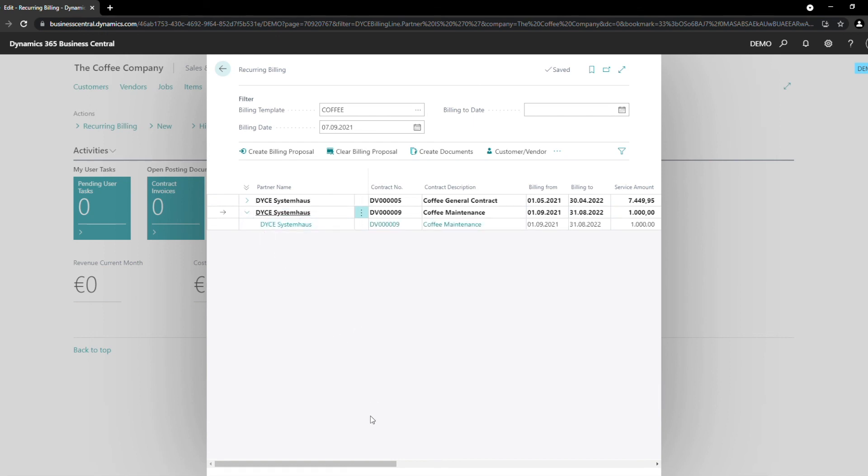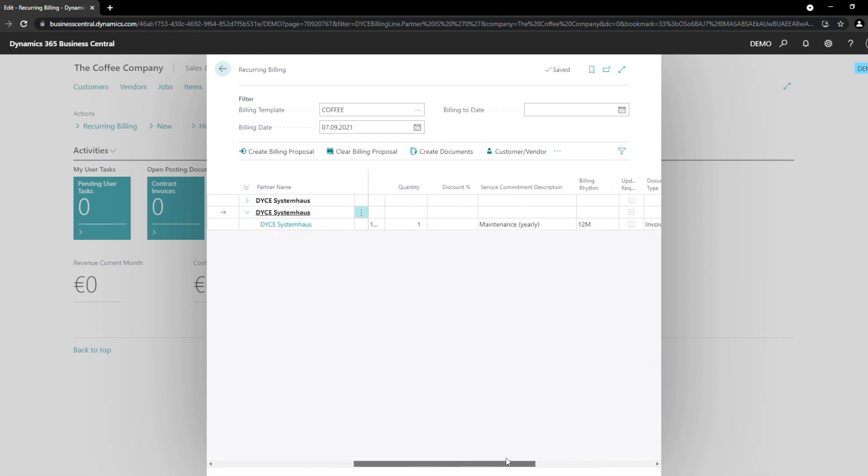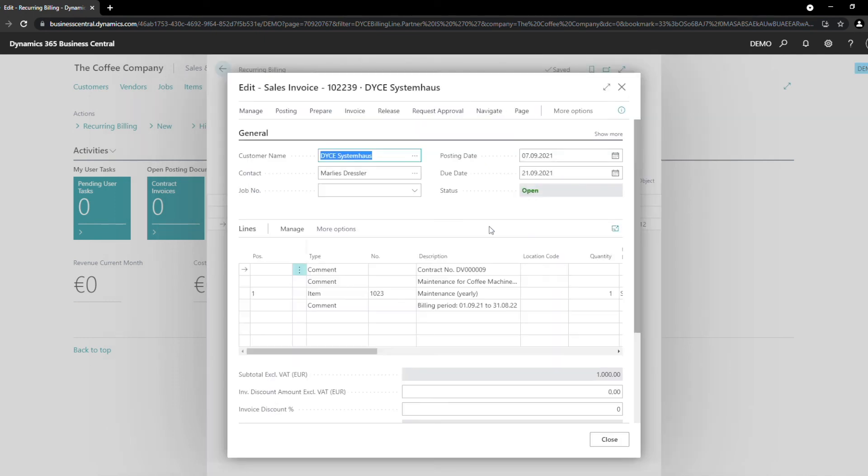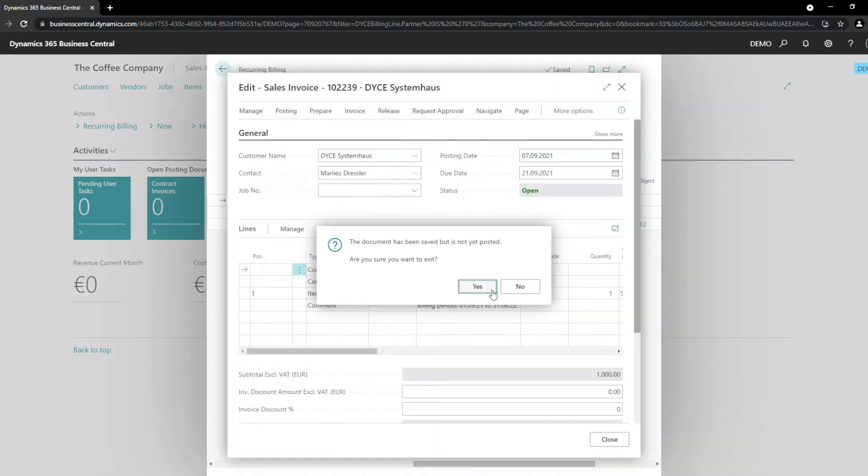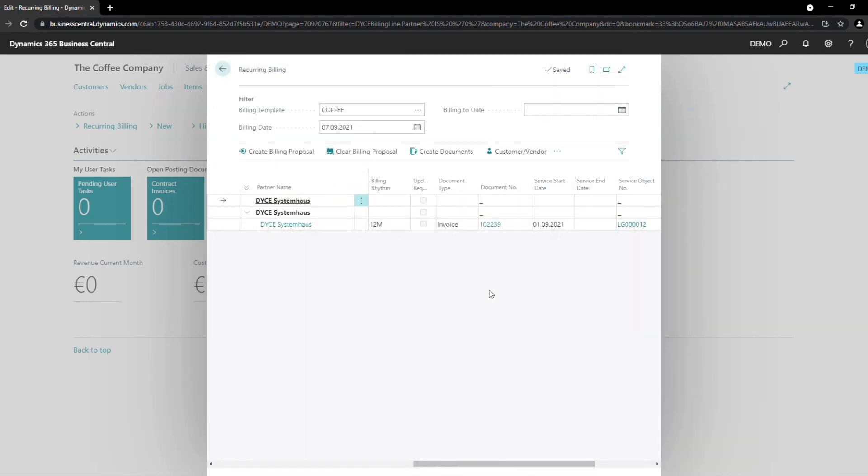In our billing proposal, the created invoice is added and can be easily accessed. For posting the invoice, you can either post every invoice individually or bulk post the invoices from the list. For our vendor contract, we can simply execute the same steps as we did with the customer contract.